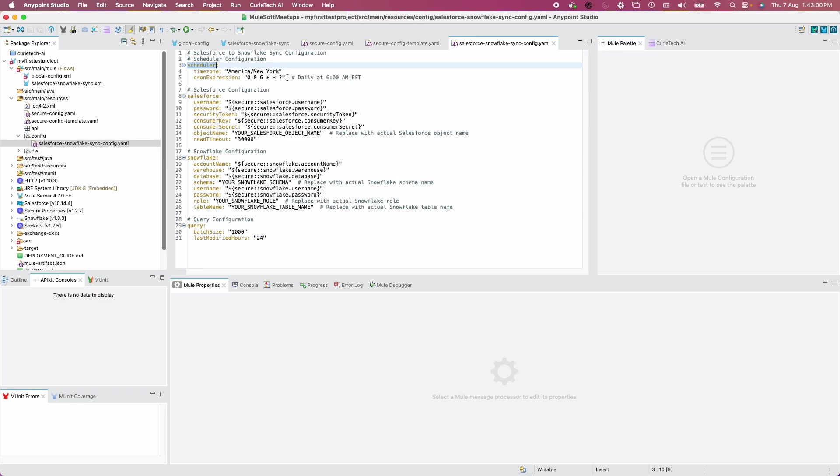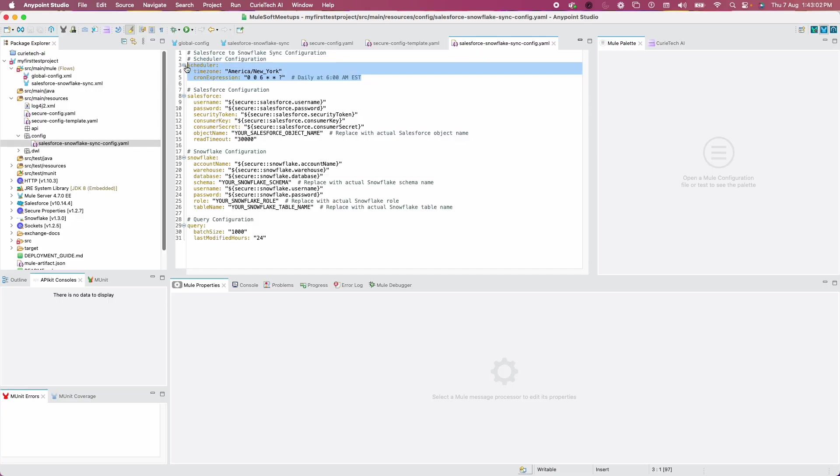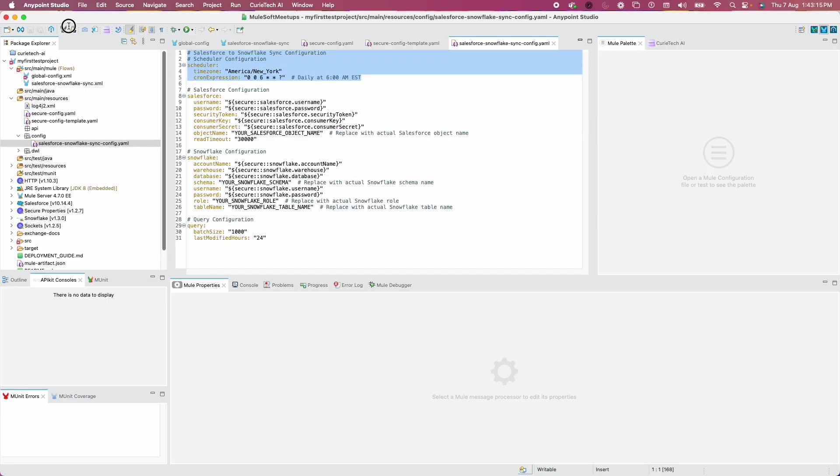If you open the regular config properties, it has created placeholders as well. It's extracting values from your secure properties. You can see query batch size, everything is in place including comments. You can see the scheduler, the cron expression. This is what we always do. We'll take at least five minutes to search for this cron expression.